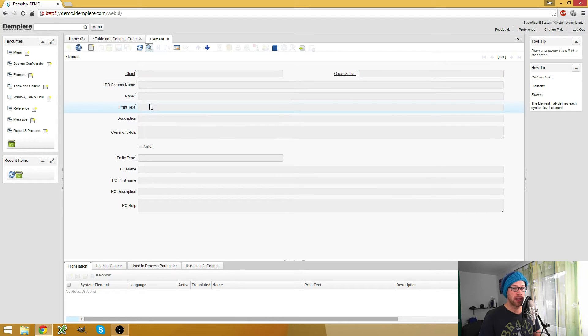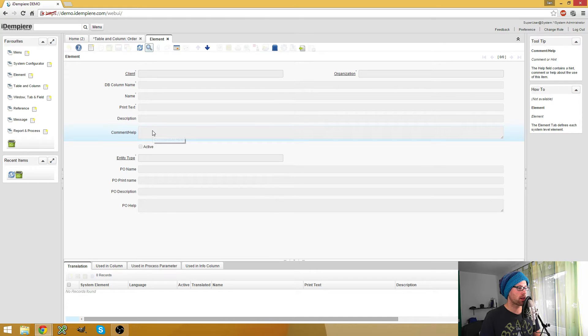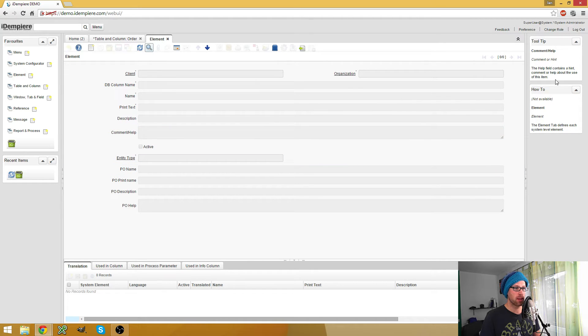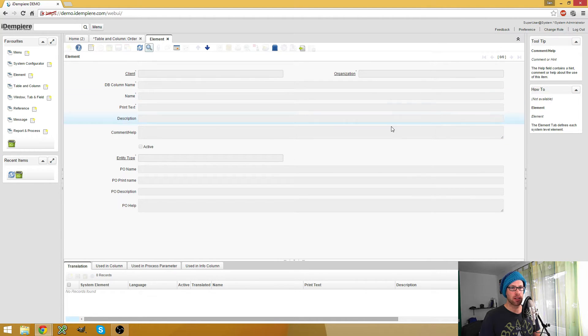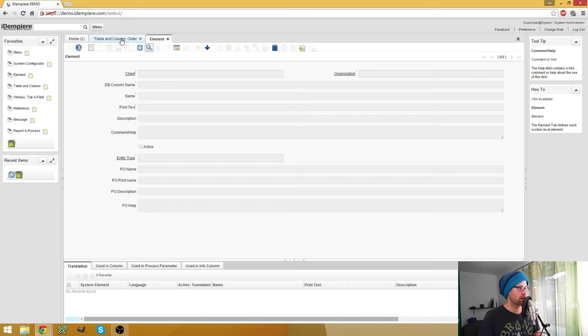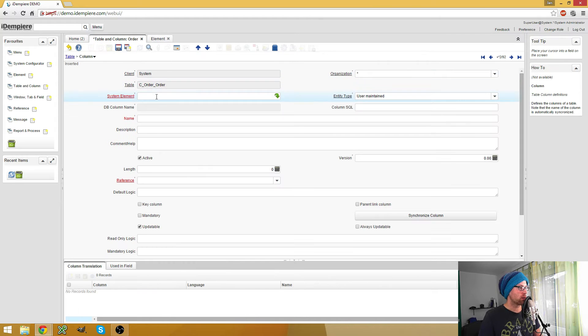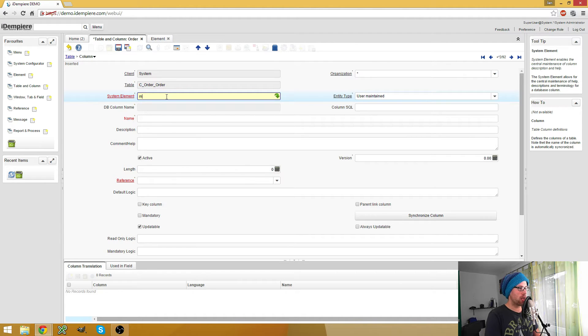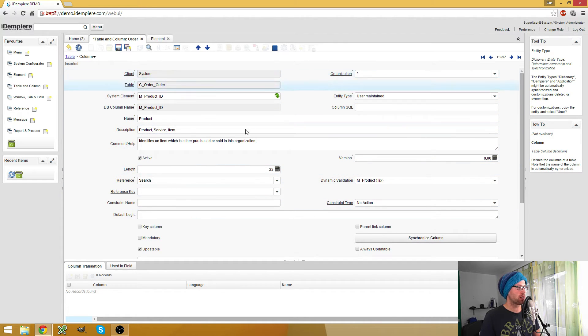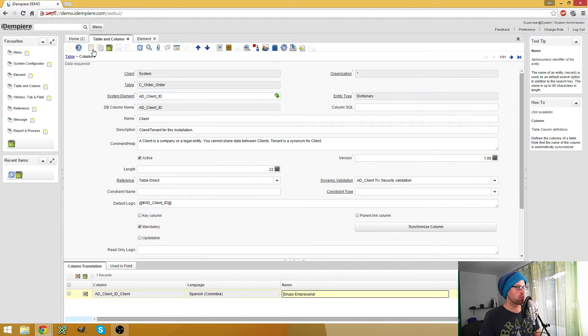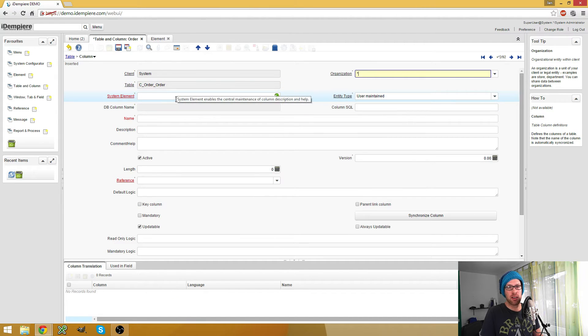And the system element is used for example for determining the name which will be used as the name here and the column name. And the print text if you print a report with this column, you can enter the description and comment or hint. This is what you see here. So if you do this for your own system elements, then when you click on your column in your window, you will get displayed your own tooltips here.